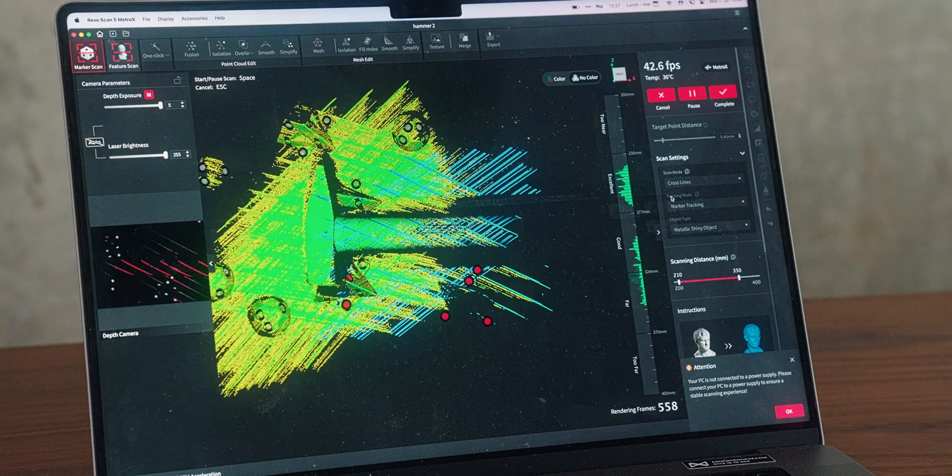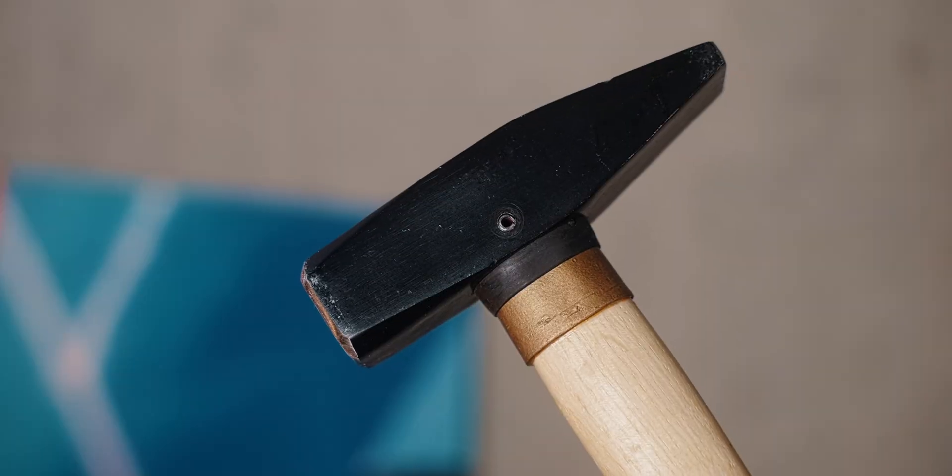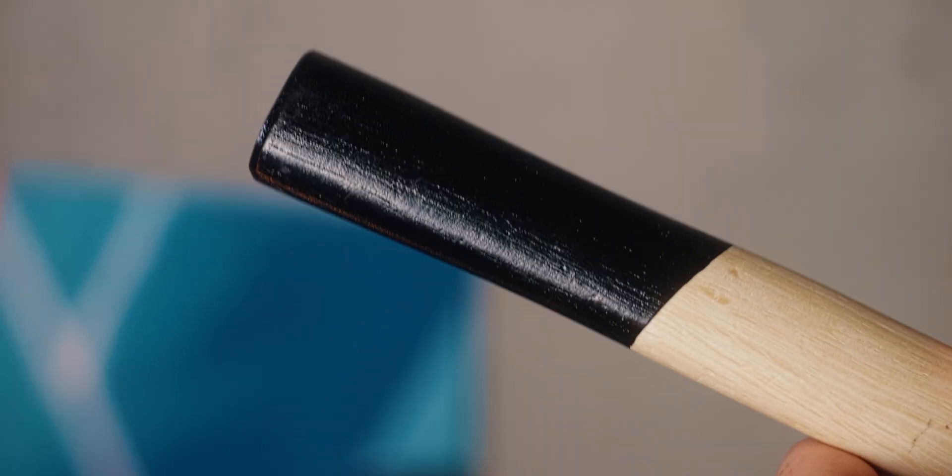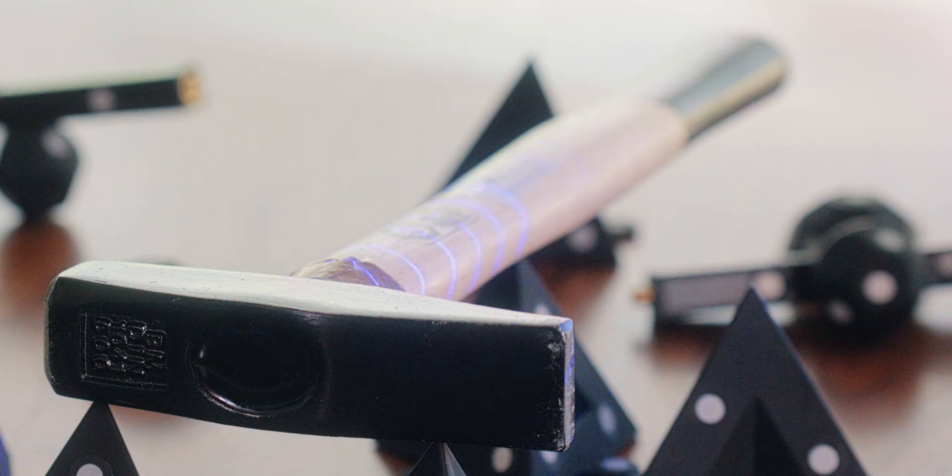Still, this hammer actually wasn't a super easy scan because there's two things that 3D scanners really don't like. It's really dark objects and it's also shiny metal objects. This hammer actually has both.